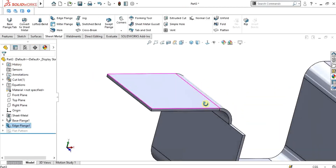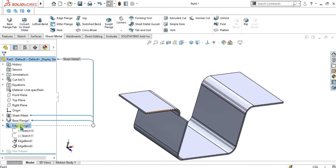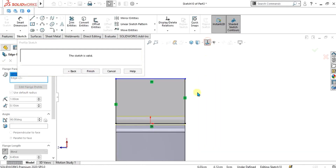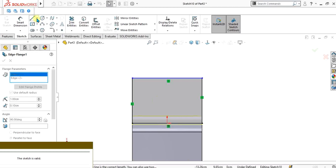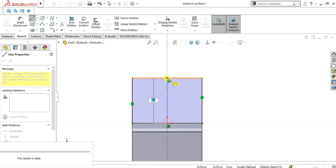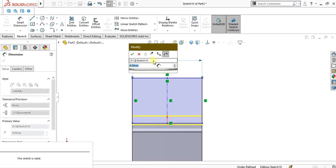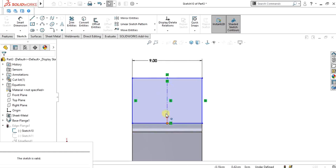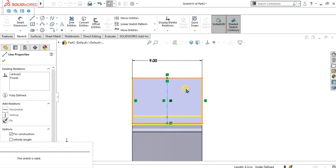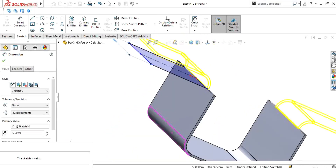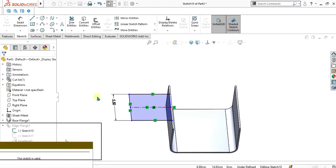We have made one edge flange. Now we have to make the other edge flange the same as this one. Select this edge, go to Edit Flange Profile, select Normal To command again, and make a center line. Make sure that you delete this constraint, otherwise your dimension will not be applied. Select the line and give it a value of 5.0. This edge flange is now ready. Select OK and go to Finish.